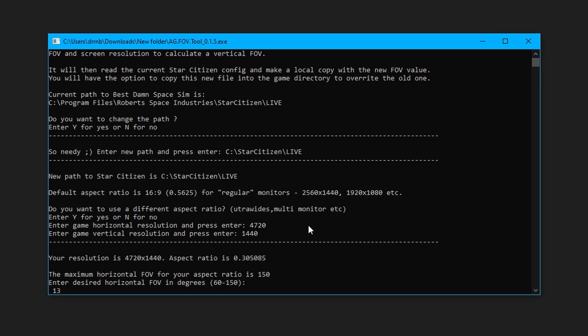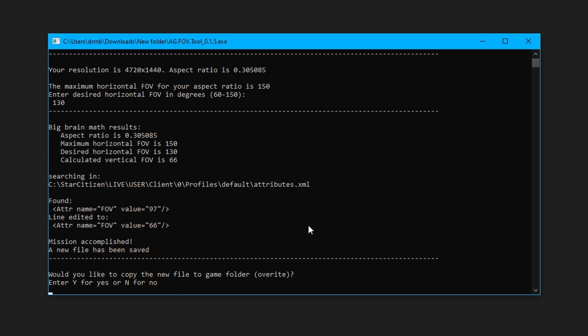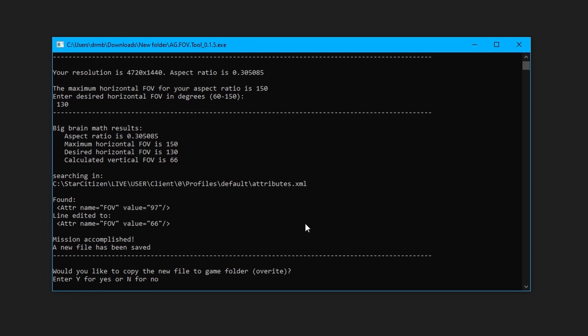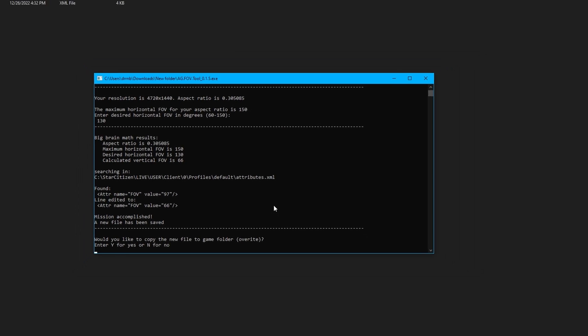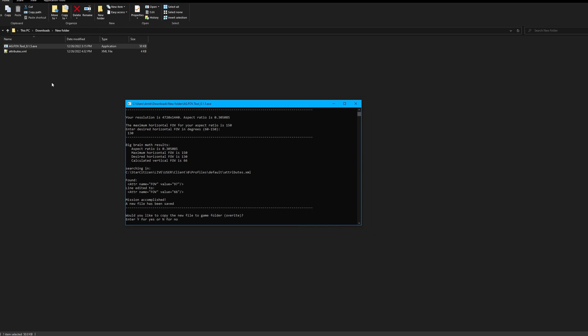Enter your desired FOV within the given range. The program then reads the attributes.xml file line by line from your Star Citizen directory, and retrieves the FOV line. It edits that line and writes the new XML file to the folder where you have the exe saved. Then it will ask if you want to copy the new attributes.xml file that it just made into the game directory and overwrite the old one. If you say no here, you'll have to copy the file into the game directory yourself.